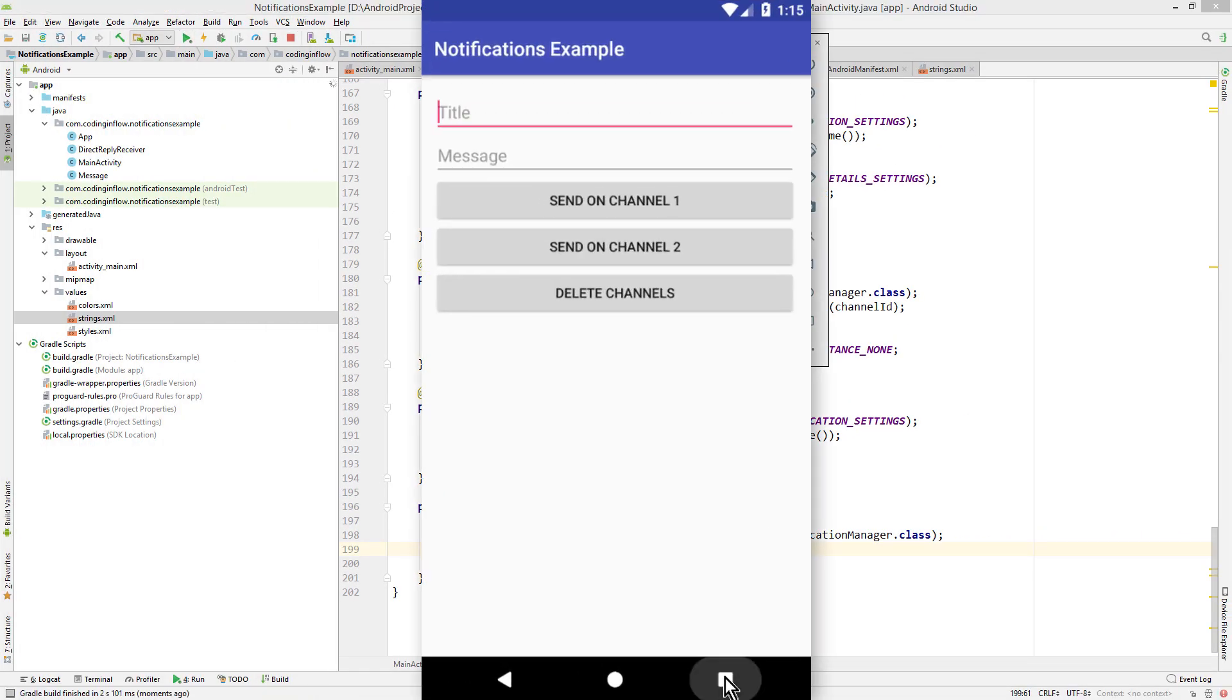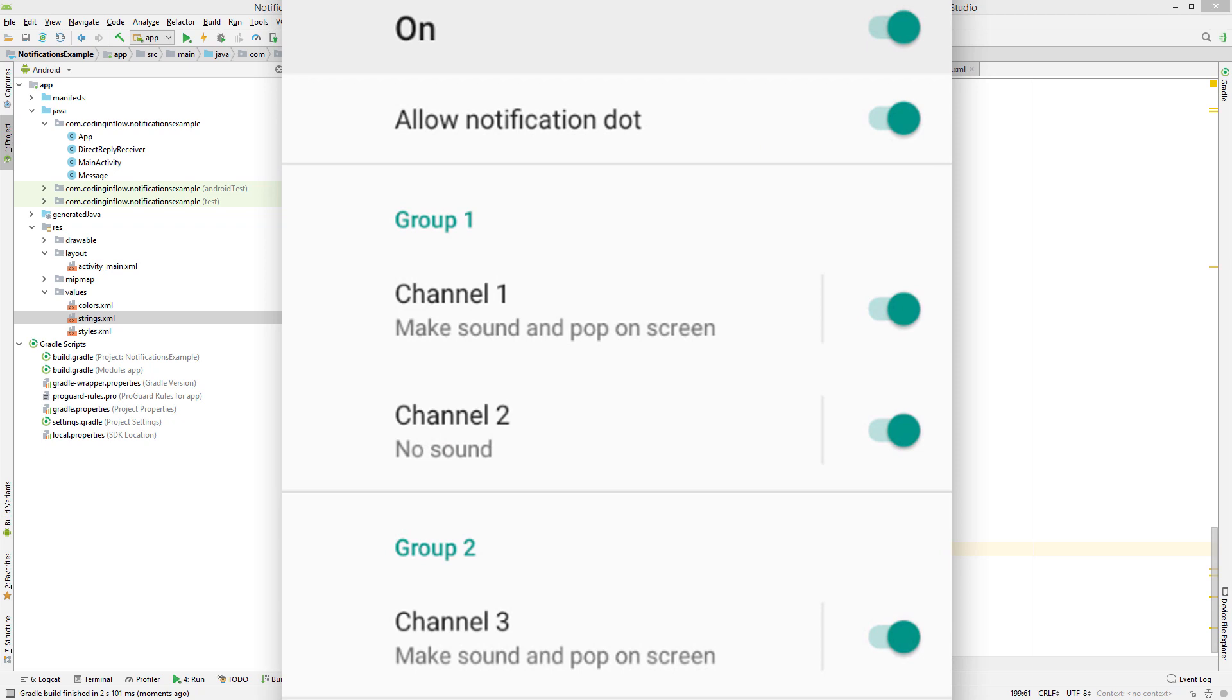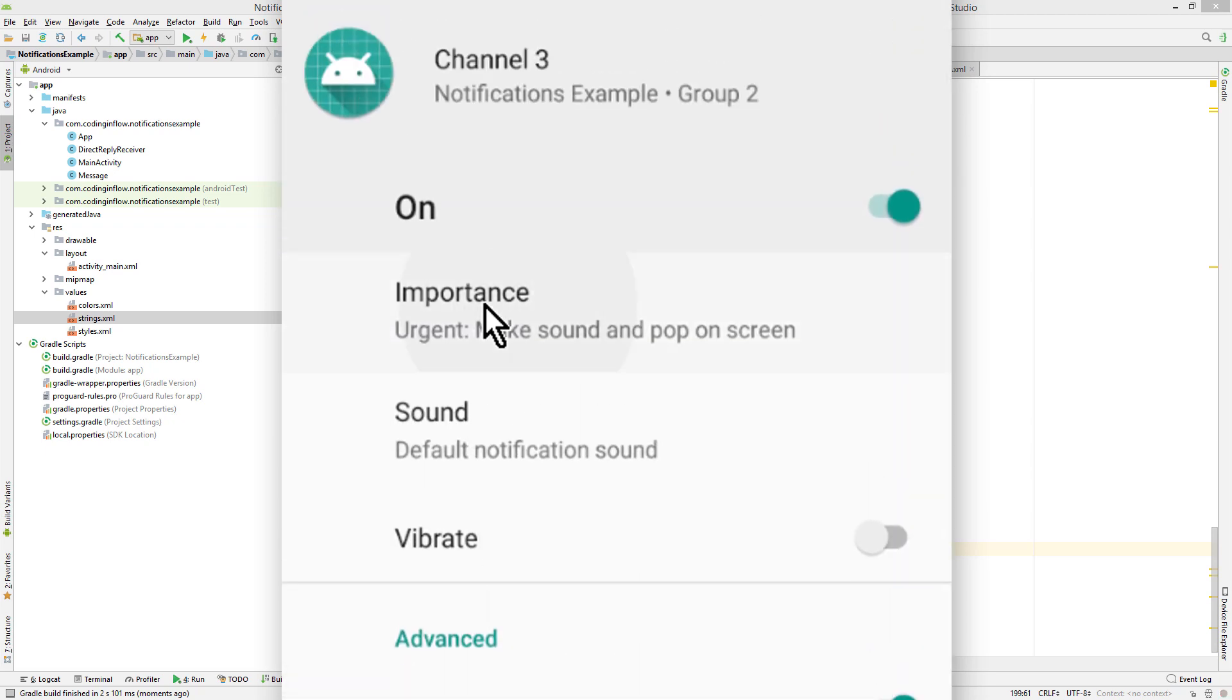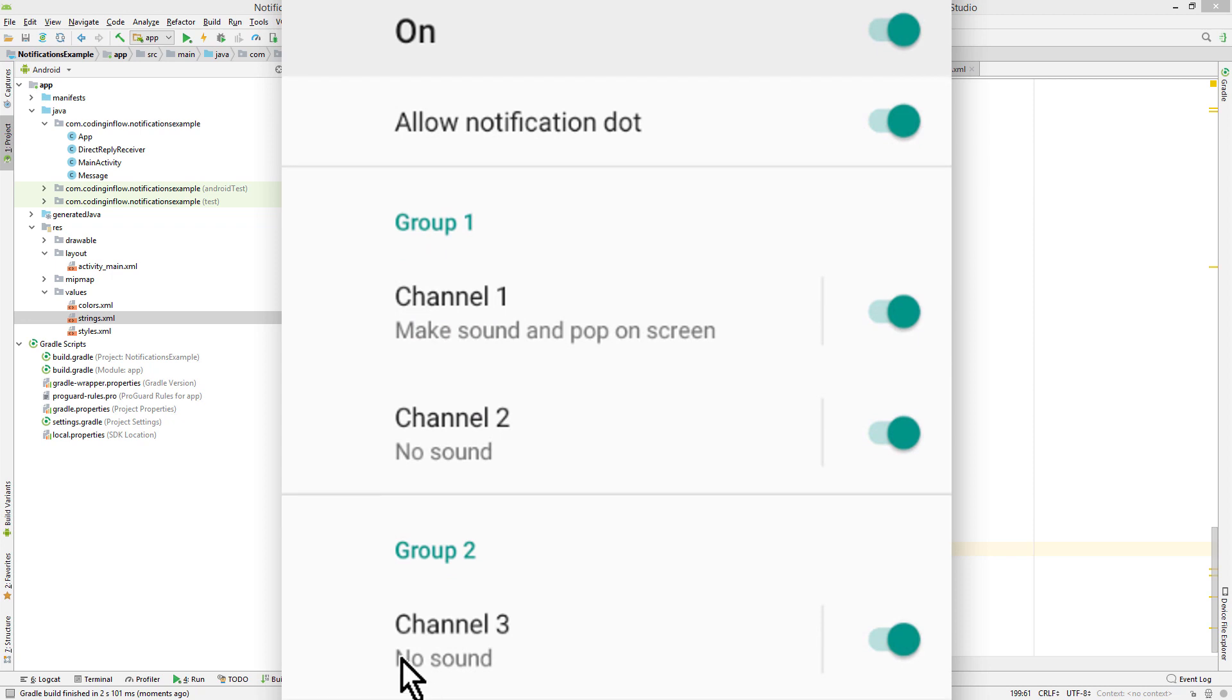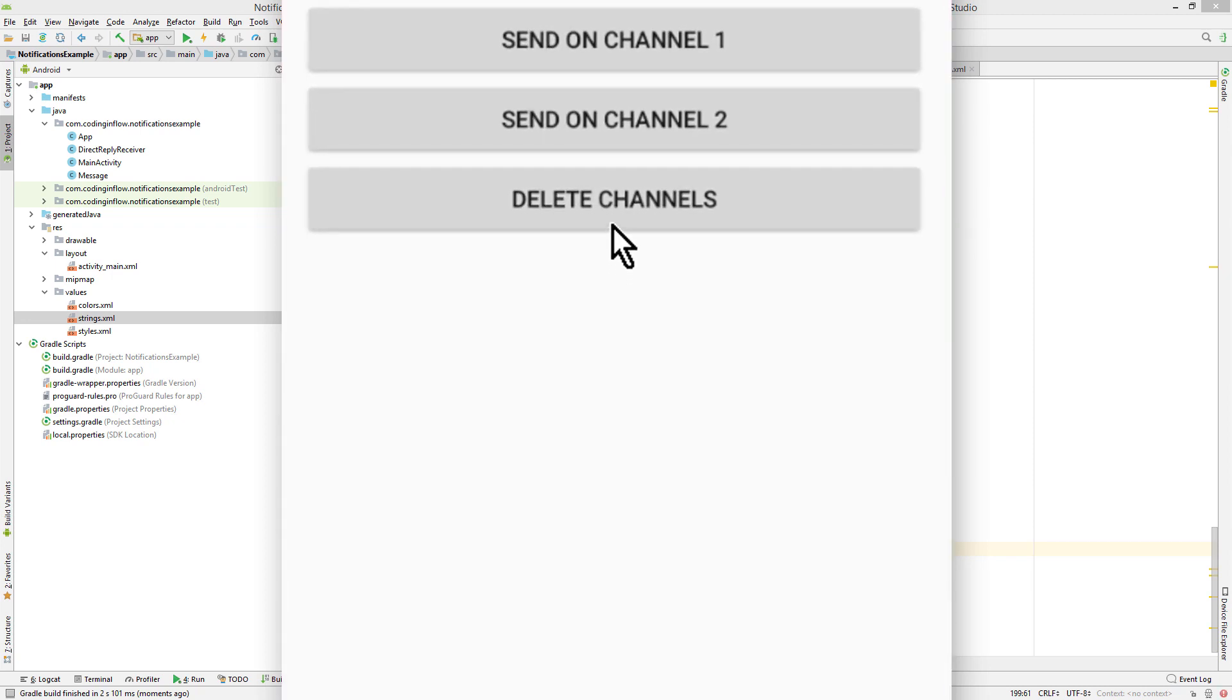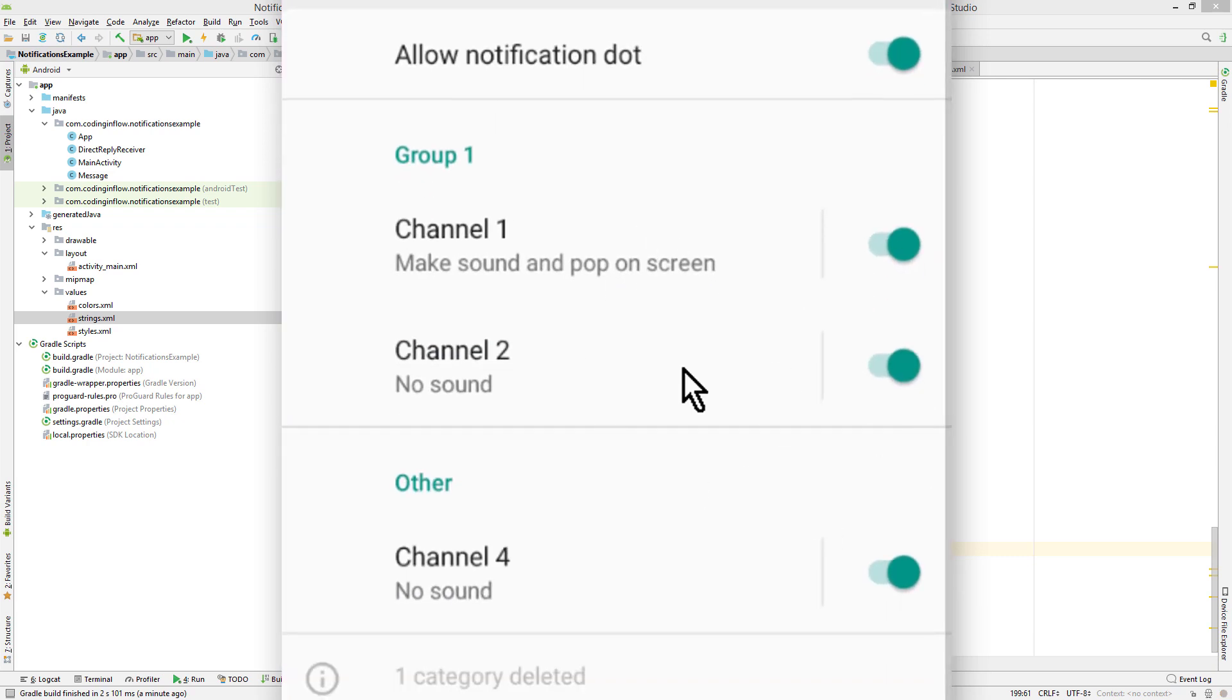Now before I delete this channel, I'm gonna change its settings, because I want to show you something. So at the moment our channel 3 has importance level urgent, and we set it to medium. Back to the settings. Now it says no sound. And now we delete this channel. And go back. As you can see the channel is gone. So this worked.